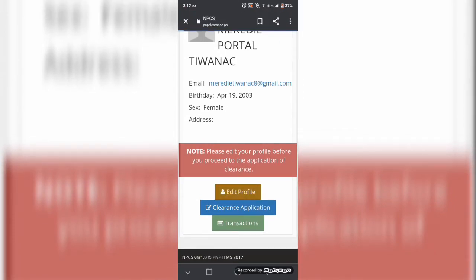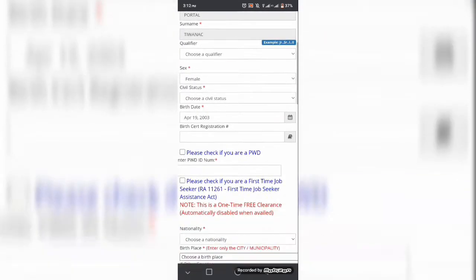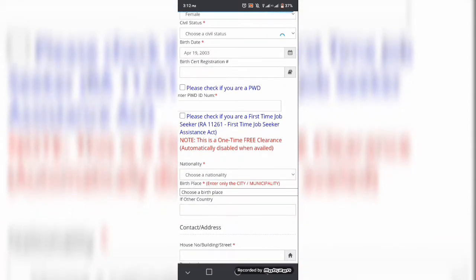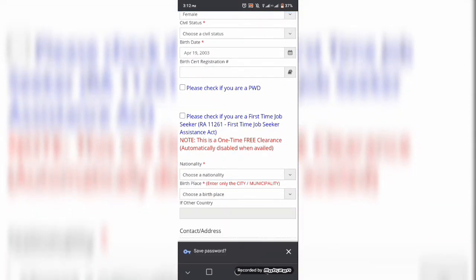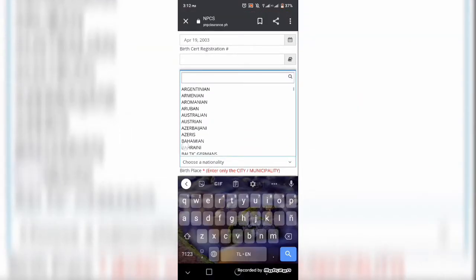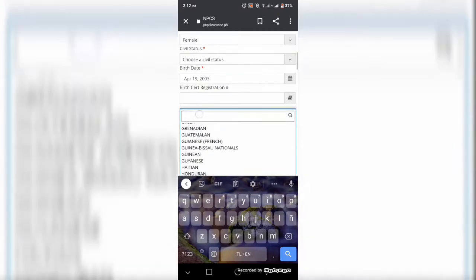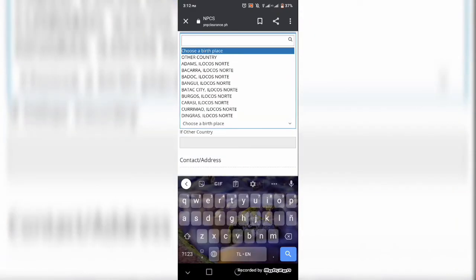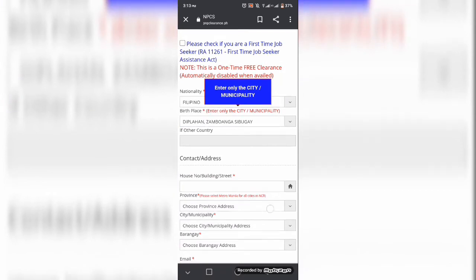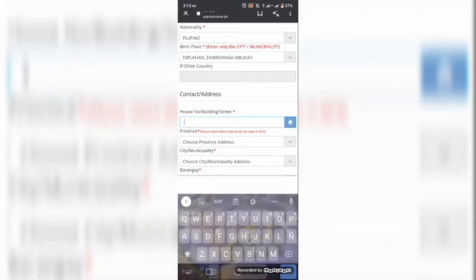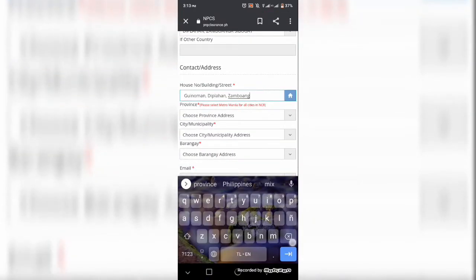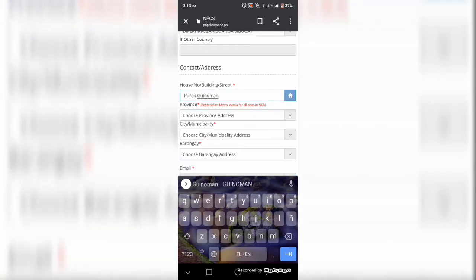So una po is i-edit nyo po yung profile ninyo at ilagay po ang mga karagdagang personal infos na hindi po na ilagay doon sa registration kanina. So dito po mas malalim po na mga datas ang hinihingi nila kagaya ng address, ng email,